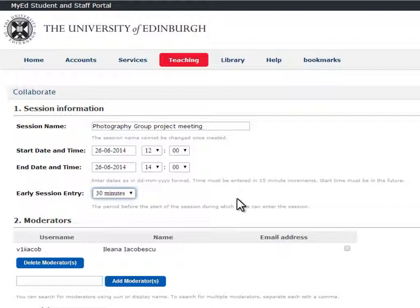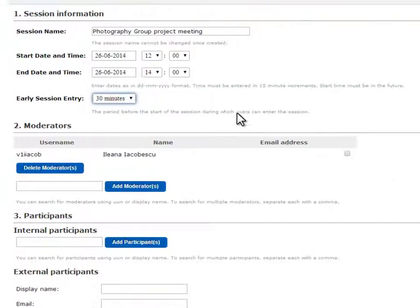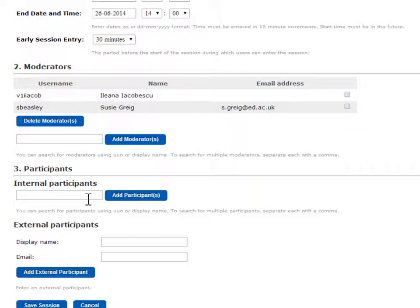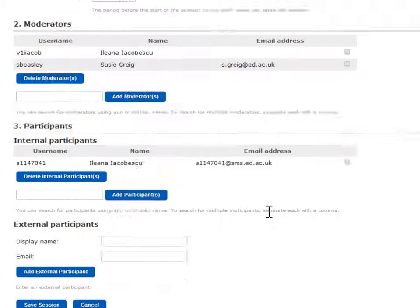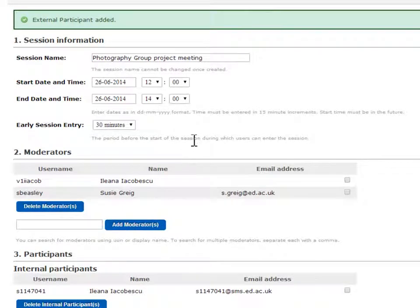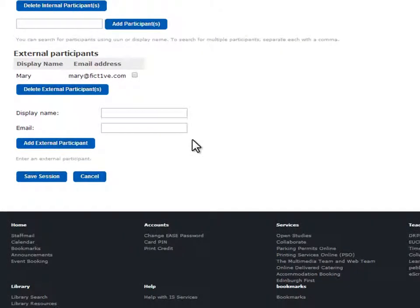If you're a member of staff, you will see further options, but unless you have a preference, you can leave the rest of the defaults. As the person creating the session, you will be a moderator for it. You can add additional moderators using their UUN and participants, both internal and external. Or you can send them the guest link after you have created the session. All moderators and participants will receive an email notifying them of the session details.